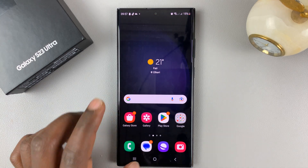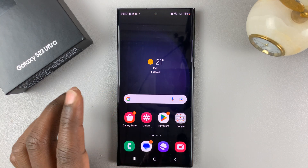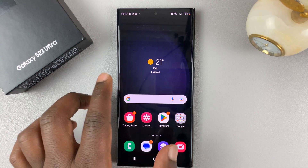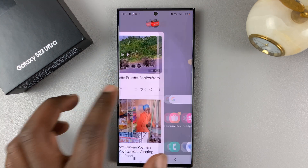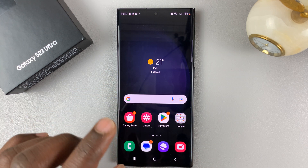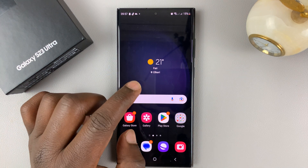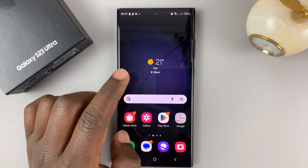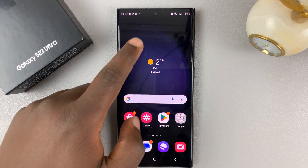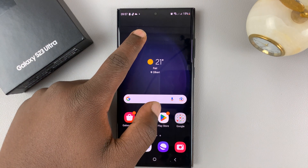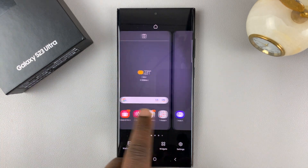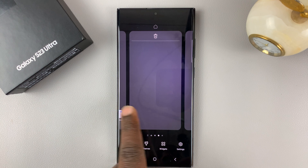When you see it, it means it's enabled. But if you don't want it, you can disable it. What you need to do is on the home screen of your Galaxy S23, touch and hold an empty space until you see the different home screens.